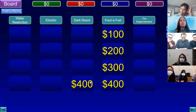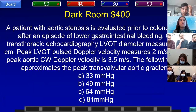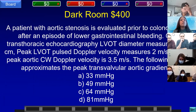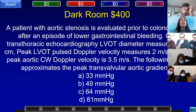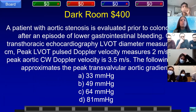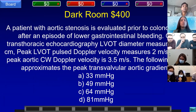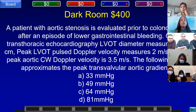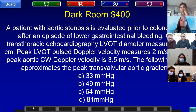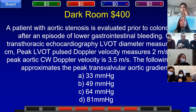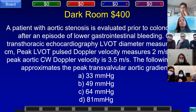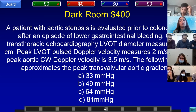Dark Room for 400. A patient with aortic stenosis is evaluated prior to colonoscopy. LVOT diameter measures 2.0 cm, peak LVOT pulse Doppler velocity is 2 m/s, and peak aortic continuous wave Doppler velocity is 3.5 m/s. The best approximation of peak transvalvular aortic gradient is: A) 33 mmHg, B) 49 mmHg, C) 64 mmHg, or D) 81 mmHg. Team A, Northwell SIUH answered: what is A, 33 mmHg? That is correct.